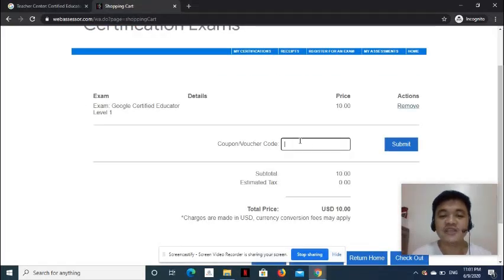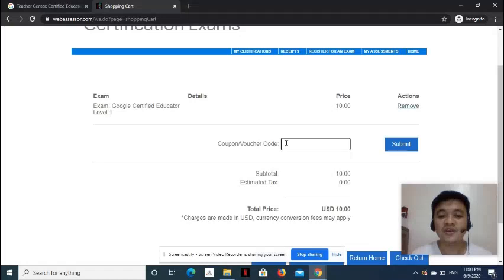On the next page, you can input your coupon or voucher code if you have one. Then click Submit.